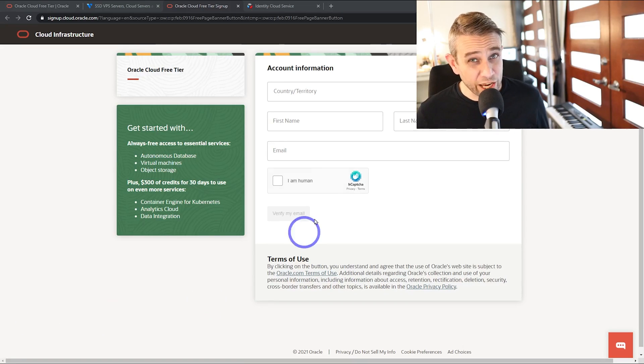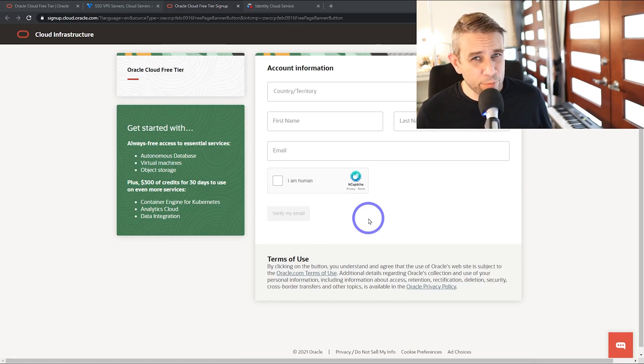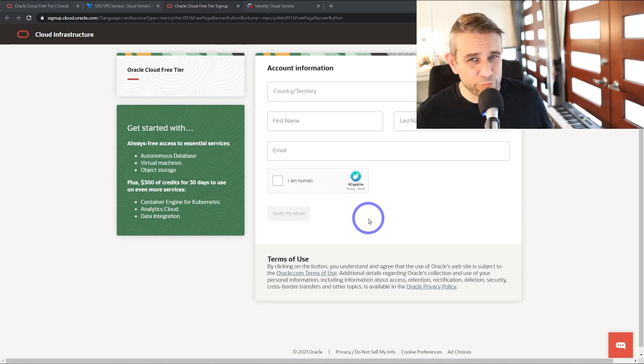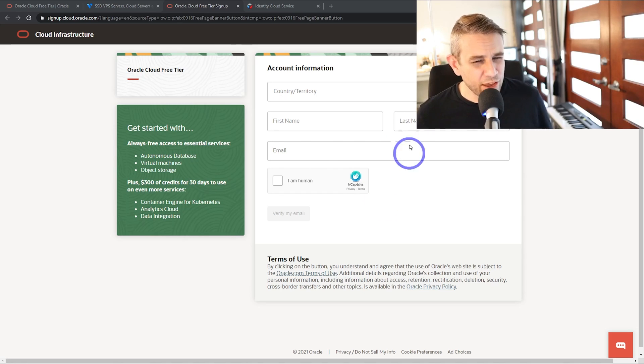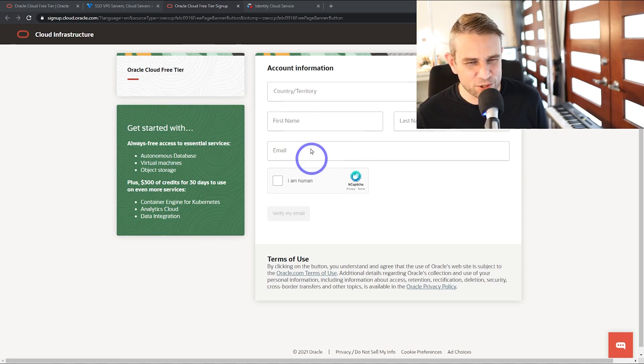As I said, signing up is pretty straightforward. You just put in your details. Now, you will need a phone number and a credit card to verify your identity. I've been using this for months and I've never been billed at all. I've been on the free tier the whole time. It's been totally free for months and I've had no issues with it.